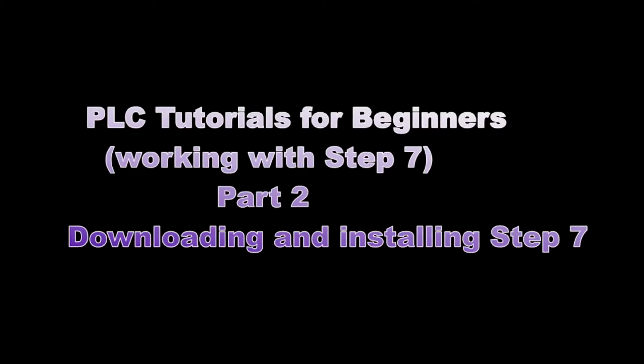Hi everyone, this is Prince Gizzi and welcome to my channel. In this second part of our working with Step 7 tutorial series, I will take you through how to download and install the Step 7 software. Let's get started.